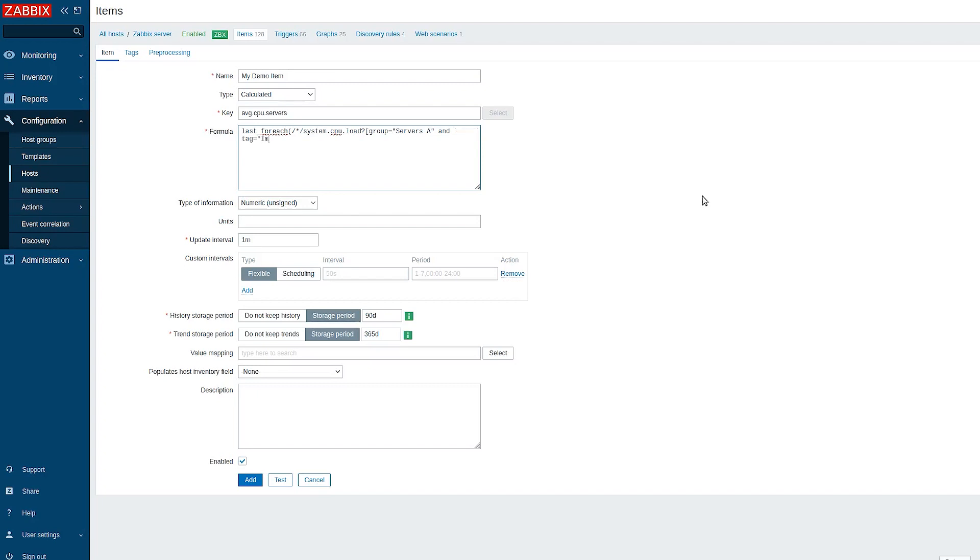Now my filter includes only hosts that have an item system.cpu.load if they belong to the host group servers A and have a tag importance with value high. Make sure to close all the open brackets.